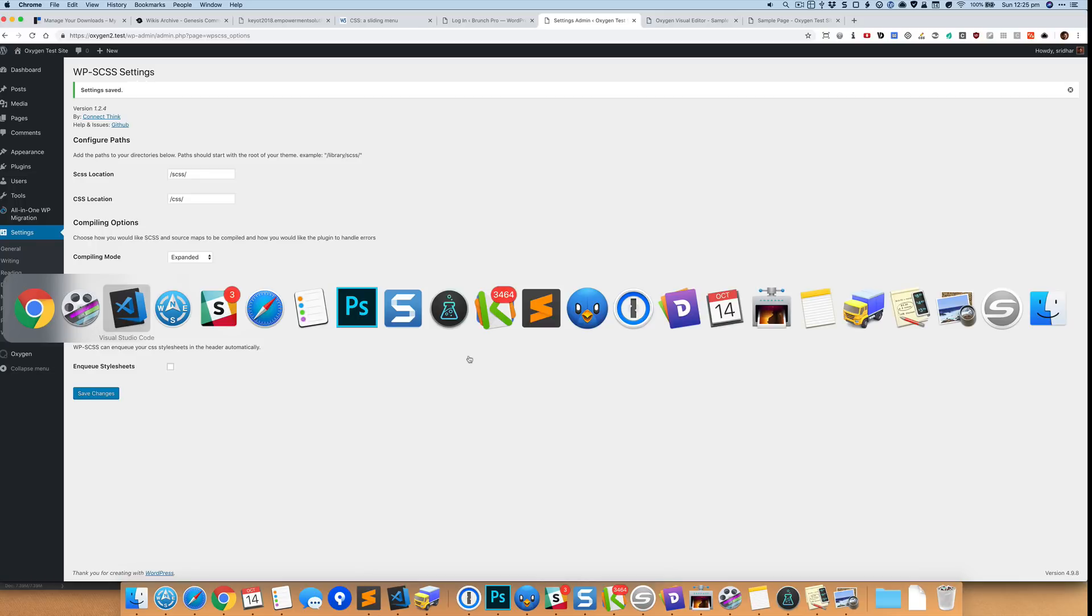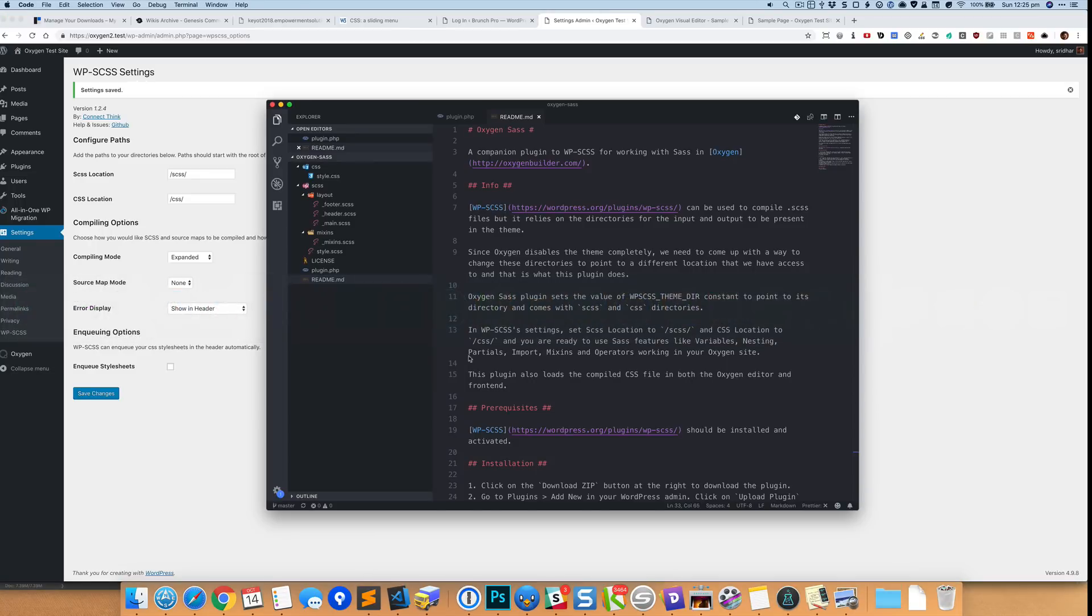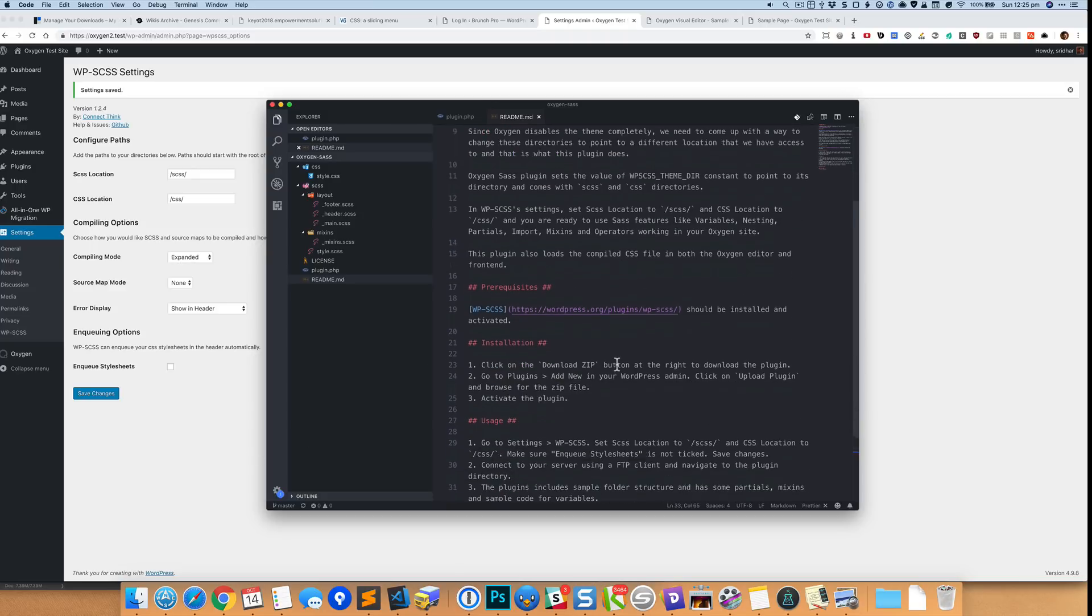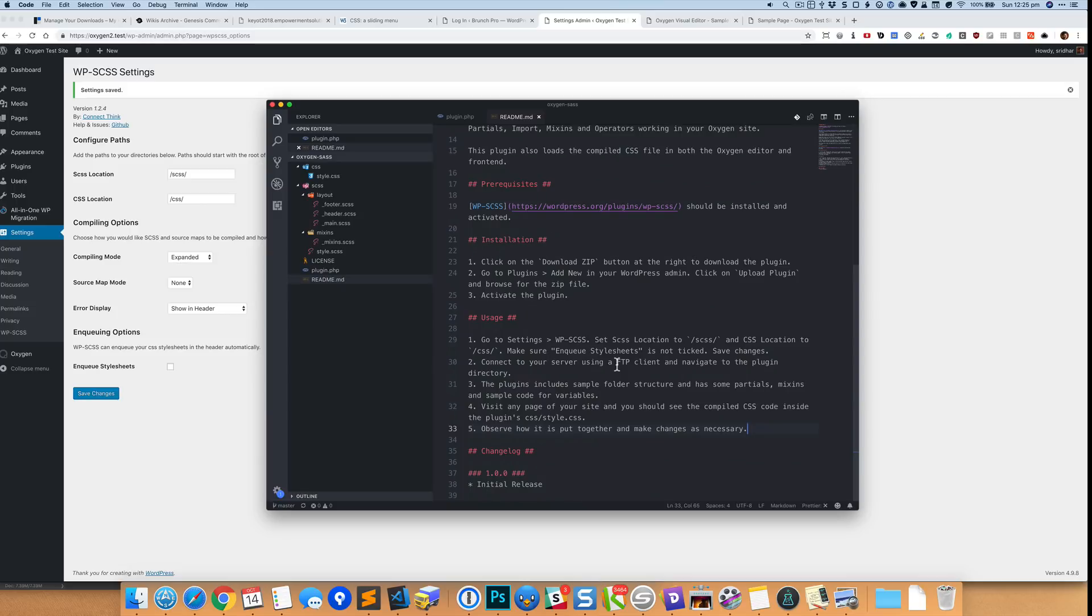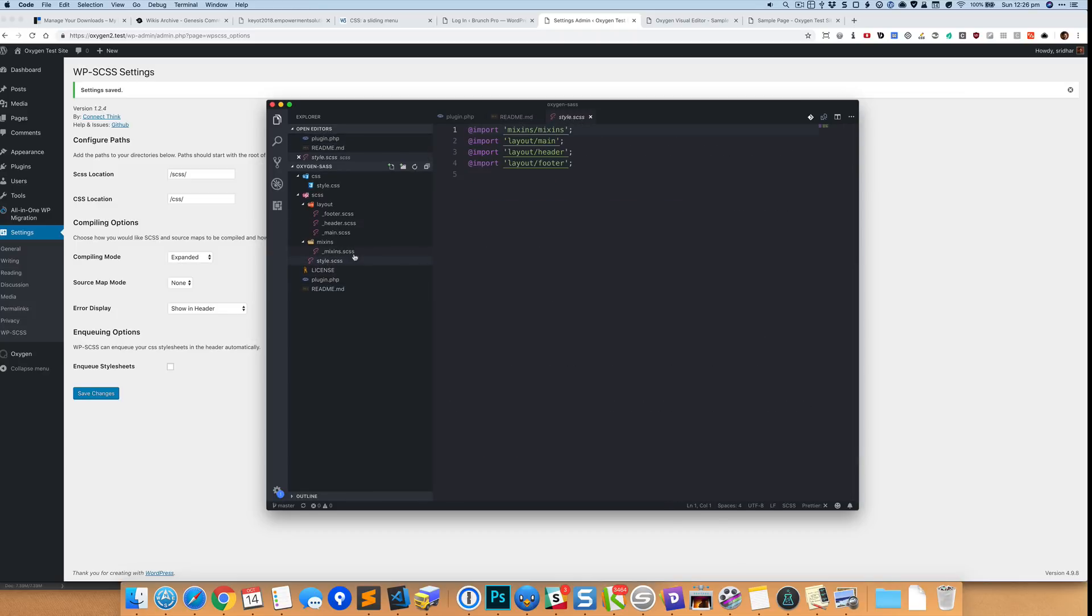Now let me just walk you through the structure of the plugin. So once you have done this what you need to do is to use an FTP client and then you need to connect to your website space and you can take a look at this particular file which is style.scss, which is inside the SCSS directory.